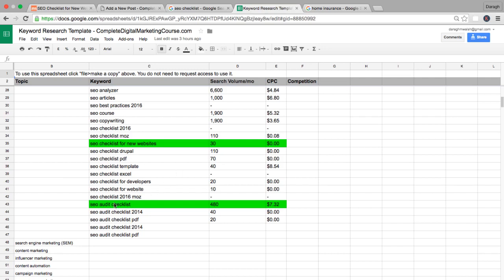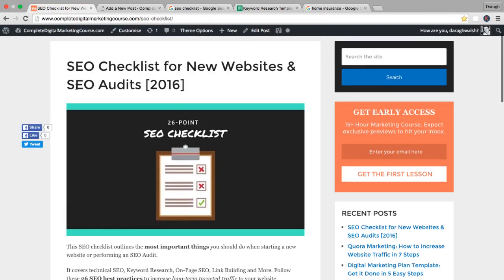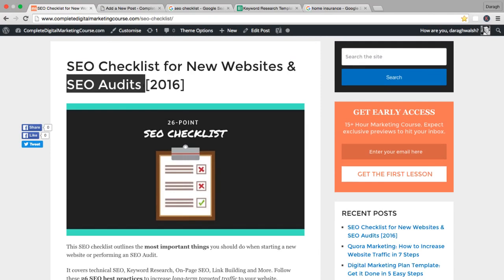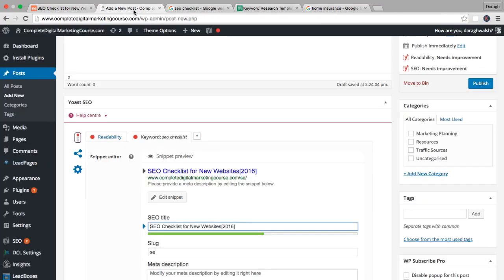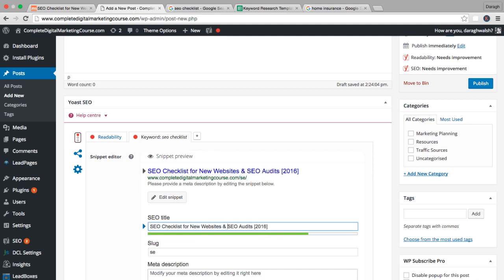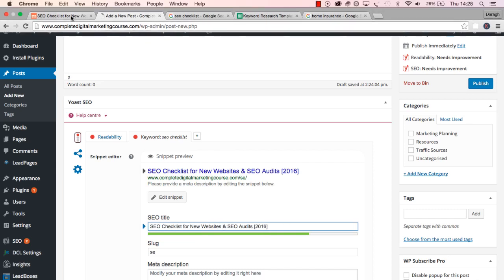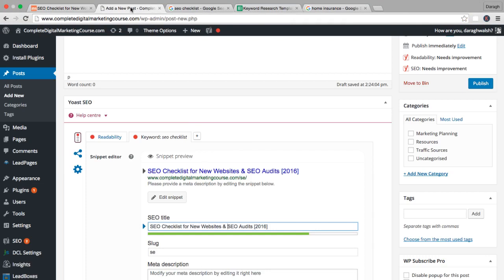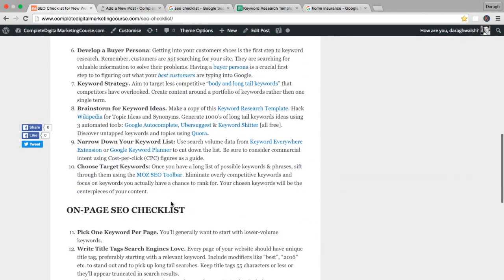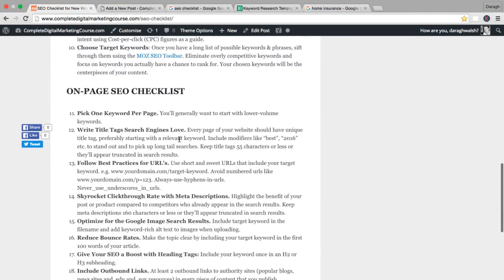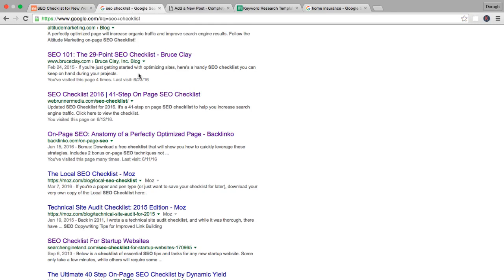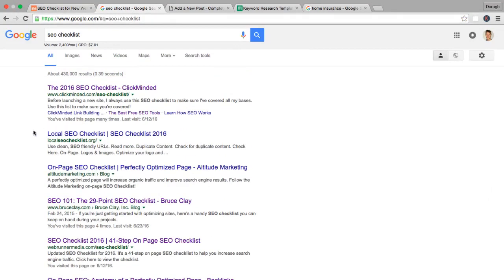One other thing I noticed is that SEO audit checklist gets 480 searches a month. I don't have that exact term in my title, but I can just add this in as well: SEO audits. People really know that not only can they use this checklist for new websites, but they could also use it for SEO audits as well. That is really the thinking behind the title that I wrote. I would suggest you follow that process as well. Follow these rules for the title tag, have a look at your competitors, and think about how you can stand out in the search results. Remember, if everything is stacked up here and somebody's making a decision, you want to try and have a title tag that really jumps out.